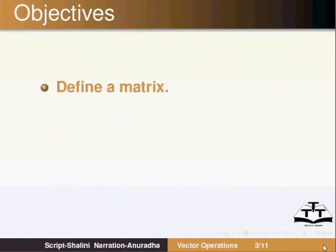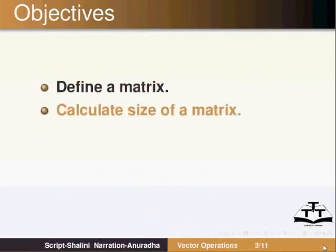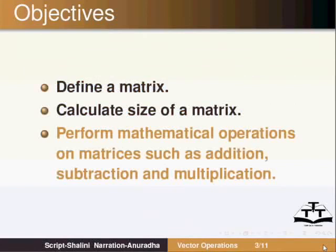You will also learn to define a matrix, calculate size of a matrix, and perform mathematical operations on matrices such as addition, subtraction and multiplication.